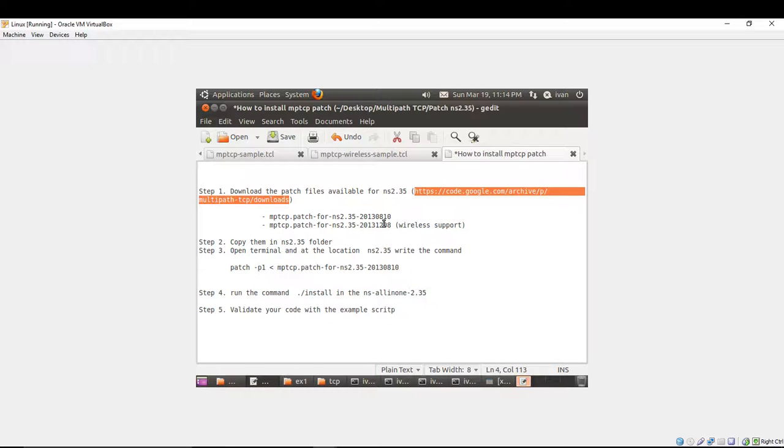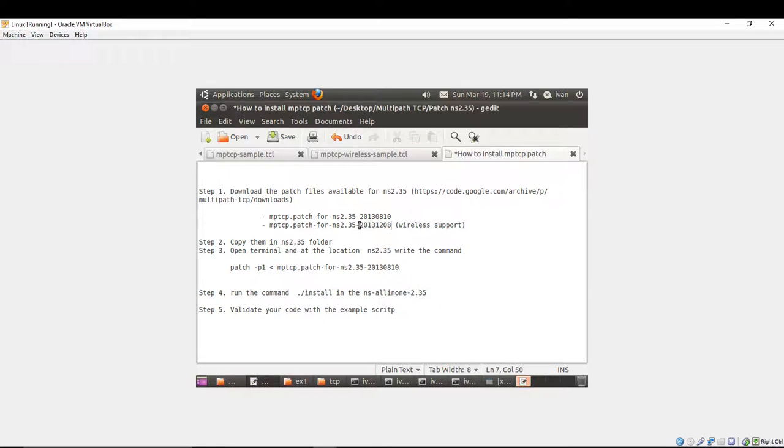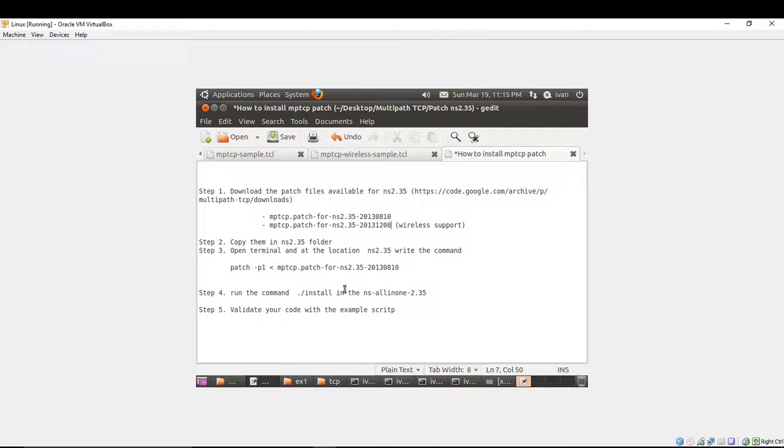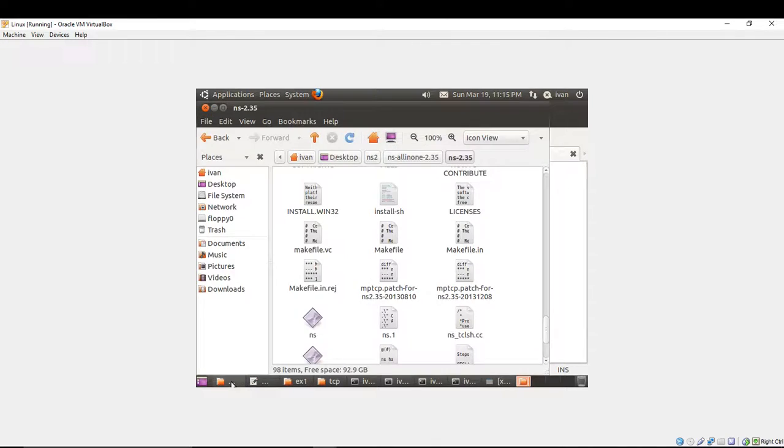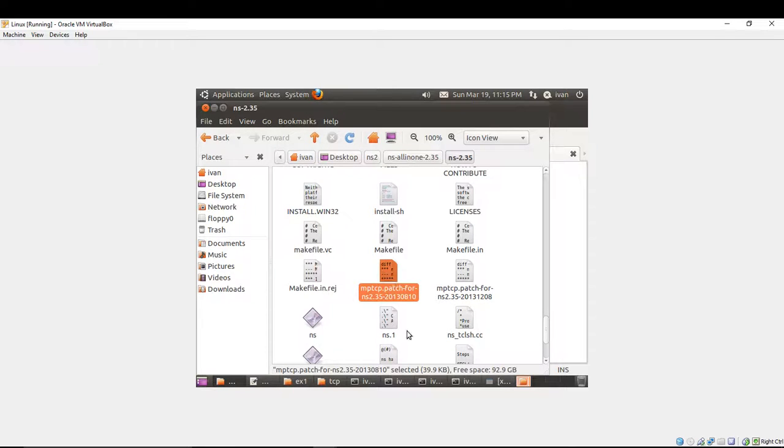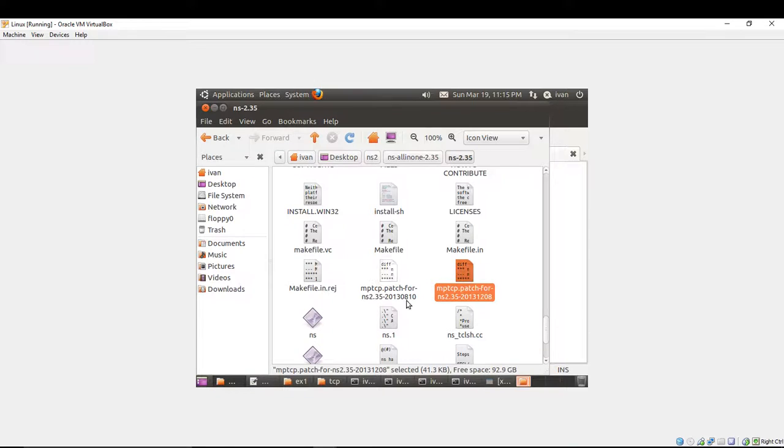It's easy. After you're going to download these two patch files, you copy them in NS2.35 folder. I have already done that. As you can see, I have both files copied at NS2.35 folder.